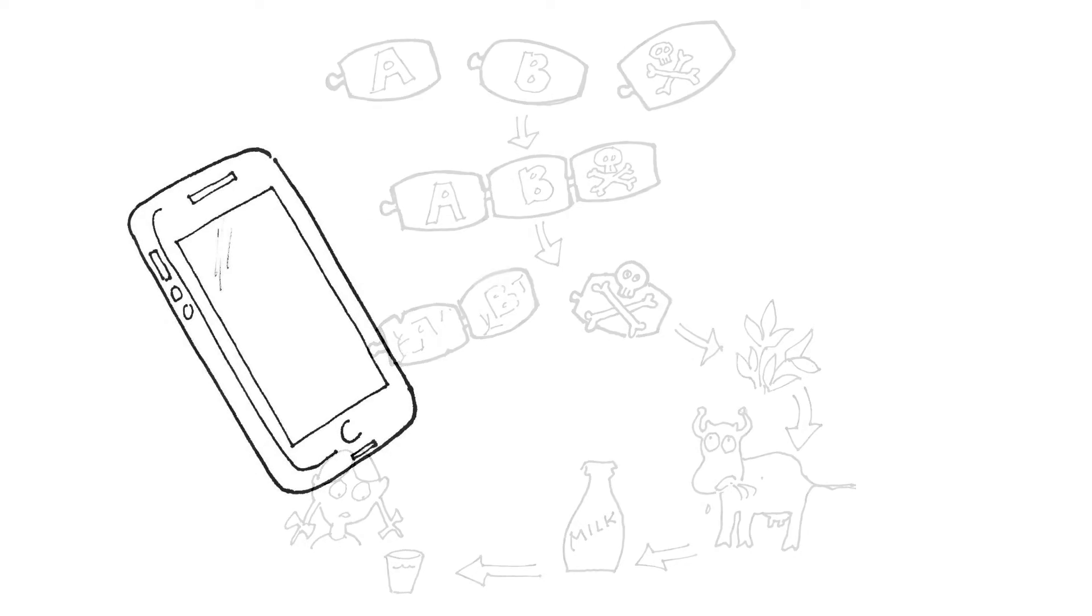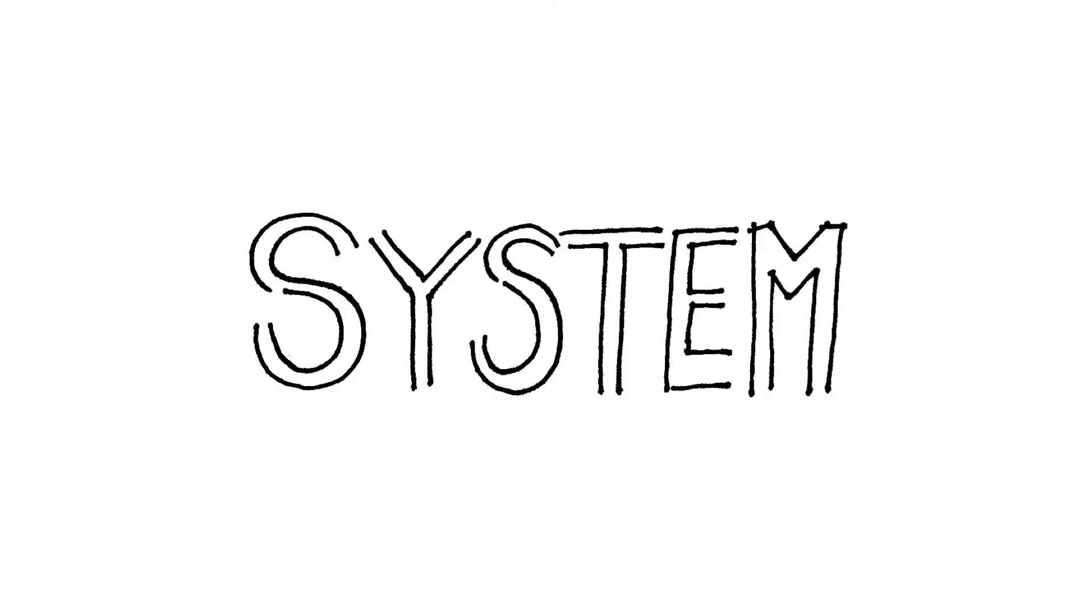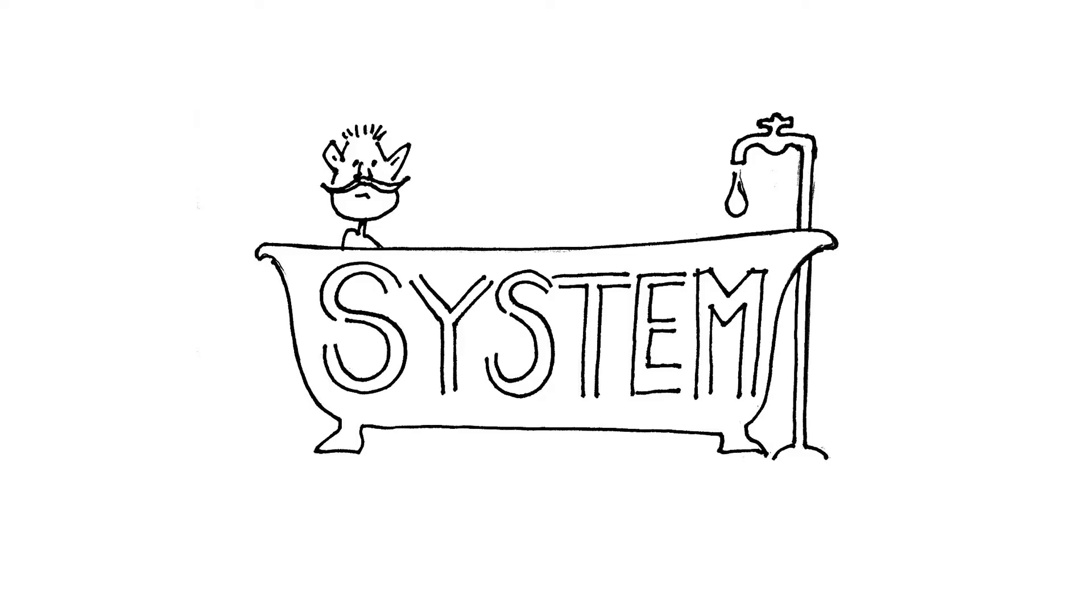The best way to do this is to think about the smartphone or any individual product as part of a larger system. A system can be defined as an interconnected set of elements that is coherently organized in a way that achieves something. Systems are everywhere.